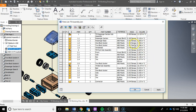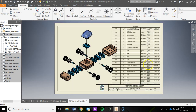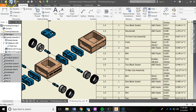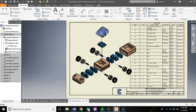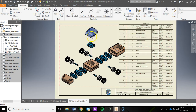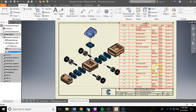You'll notice the parts list has now updated. If you see NA for any parts — for example, the axle showing NA for mass, volume, or material — that means you never updated the iProperties for that part. Click OK, find that part, open it, update the iProperties, save it, and then come back — the information should automatically populate.